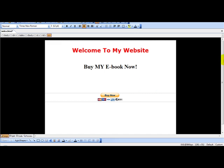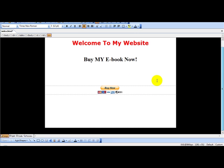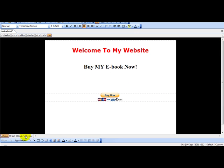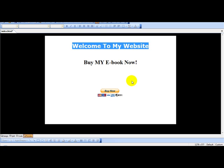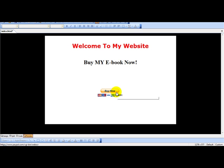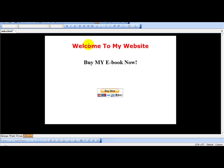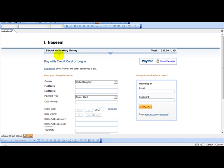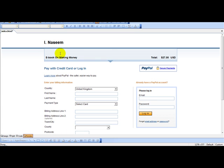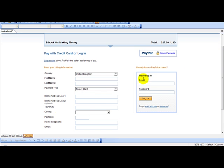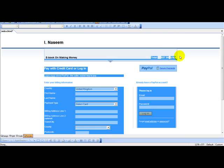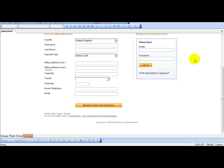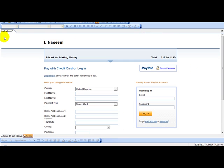Next you simply upload this file to your web host, and then you have your PayPal button. When the user clicks buy it now, they are taken to your page, ebook on making money. They can either pay by credit card or log in. And it says $27. It's pretty straightforward.